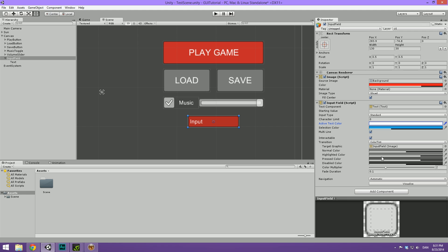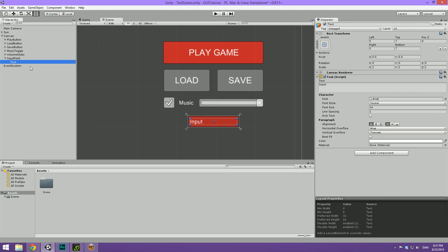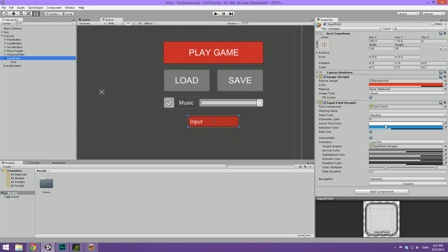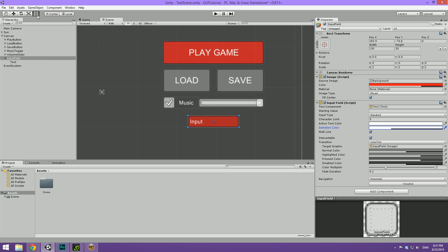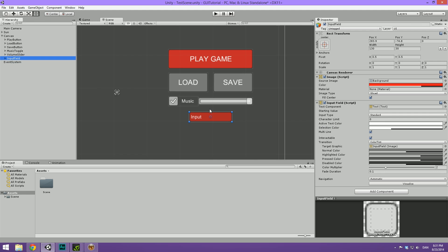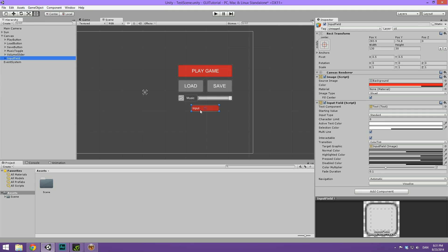This is the default one. And this is the one whenever we are actually typing something. Then the selection color. Let's go ahead and make that white also because the blue one doesn't really fit with our color scheme.